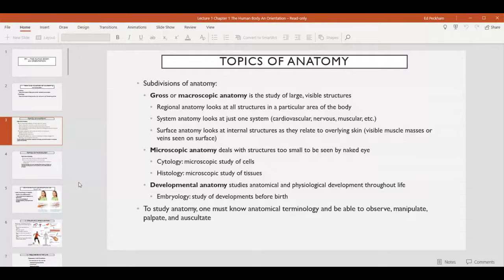You can also look at anatomy from a systemic vantage point. Systemic anatomy looks at a single system in the body. There are many systems we'll be discussing, including the cardiovascular system, the nervous system, and the muscular system. These are not isolated to a particular region of the body — they're spread throughout the body but work with other systems in those various regions. For instance, the cardiovascular system spans the entire body but doesn't make up the entire structure of the body; it's just one system.